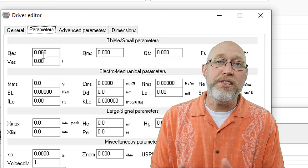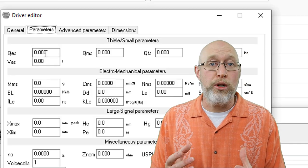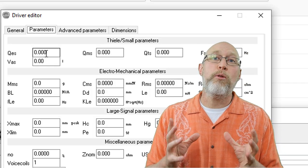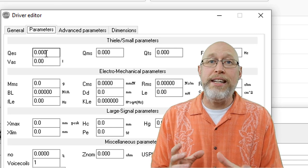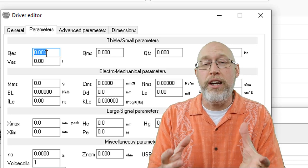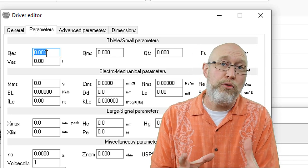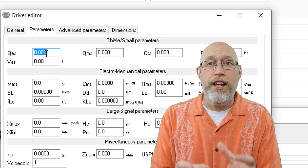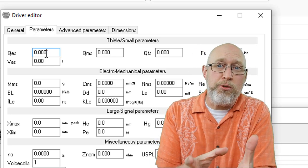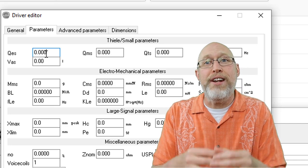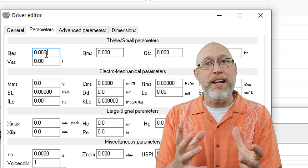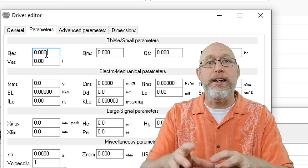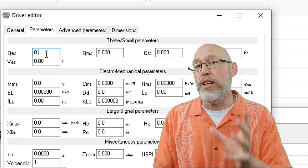Next comes the absolute worst part about using WinISD, and that's entering the driver TS parameters. It's not terribly hard. It's just kind of tedious. So take your time, go slow, and try to be as accurate as possible. The good news is that WinISD is going to do some of the work for you. These parameters are all related to each other with various mathematical formulas. And WinISD knows what they are, and if it has enough information, it's going to calculate missing values.